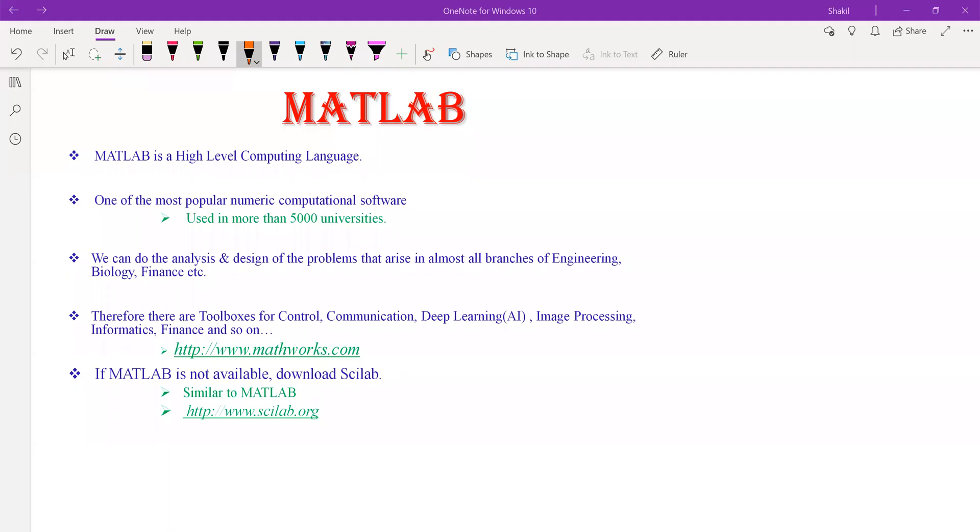What's MATLAB? MATLAB is a high-level computer language used to perform numeric computations. It's a popular tool used in several academic and research institutions around the world.